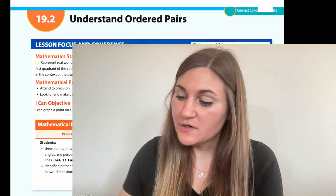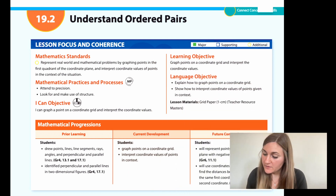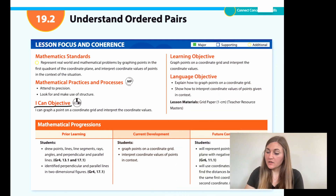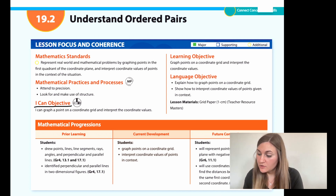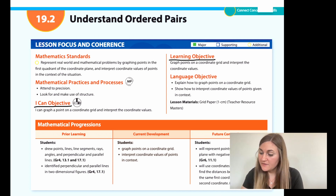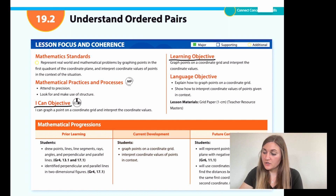Hi, I'm Natalie Rhodes and this is Into Maths 5th grade module 19, lesson 2. I'm going to start off by going over the I can objective. It says I can graph a point on a coordinate grid and interpret the coordinate values. The learning objective is to graph points on a coordinate grid and interpret the coordinate values.